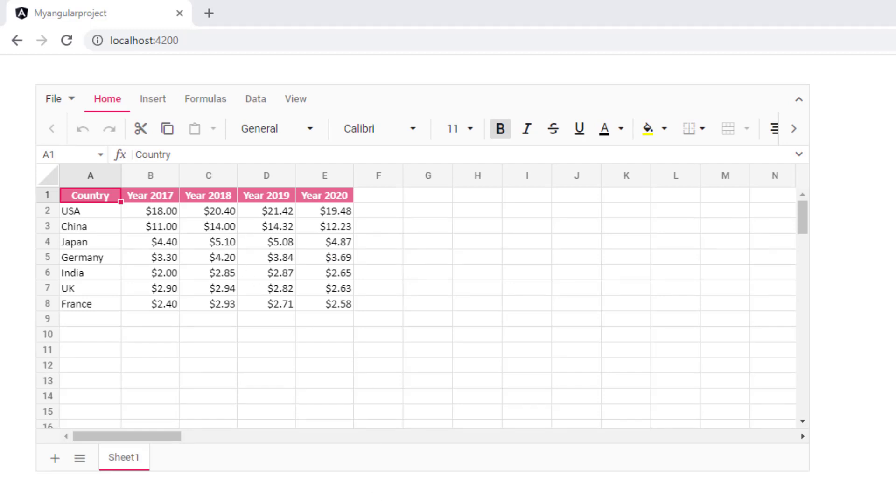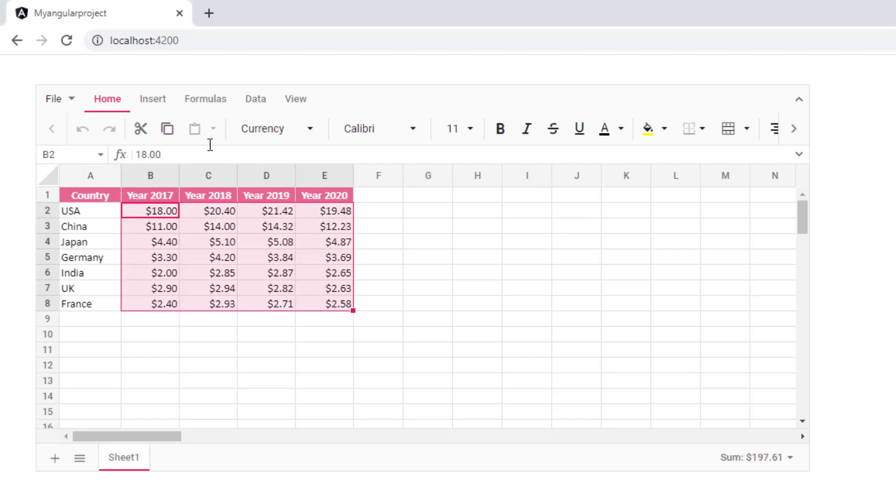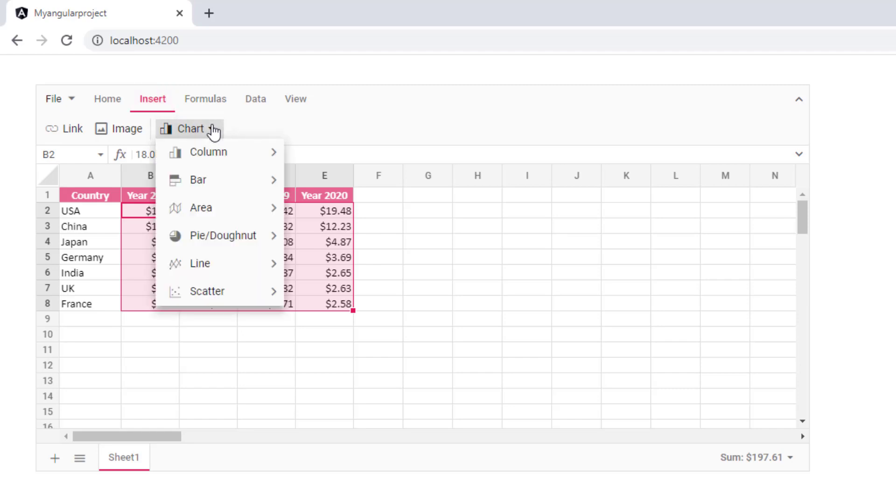In this demo, I'm going to compare the GDP of different countries over various years using charts. To insert the chart, select a range and then click the insert tab in the spreadsheet ribbon. You can see the charts drop down button. Click that button to choose a chart type.